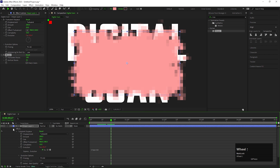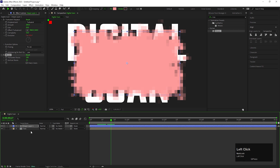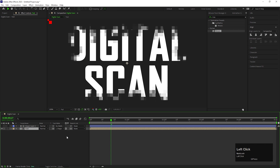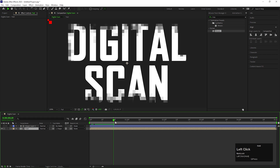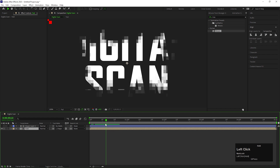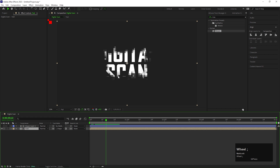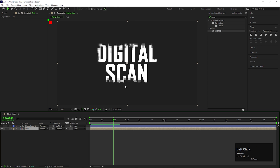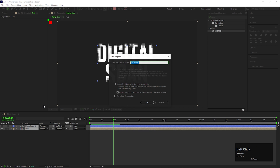After that, change the track matte of the text layer to Alpha Matte, so we can get this kind of animation. Select both layers and precompose them again. Let's call it Text Ribbon.